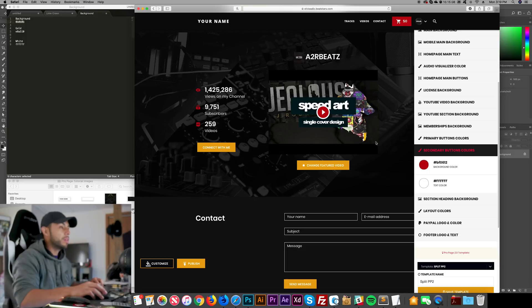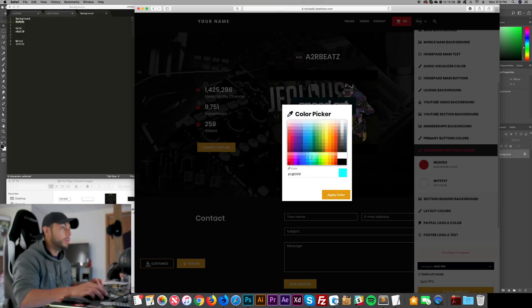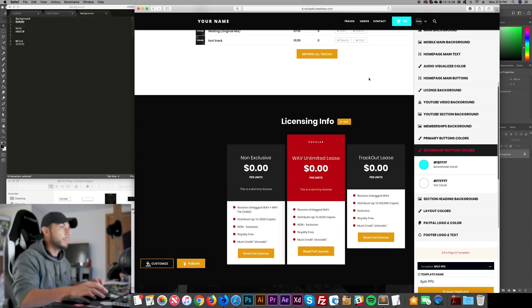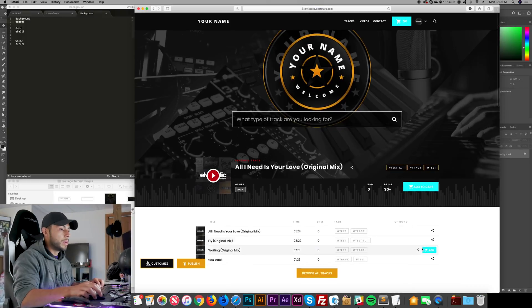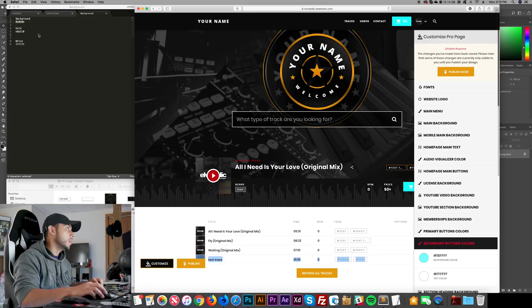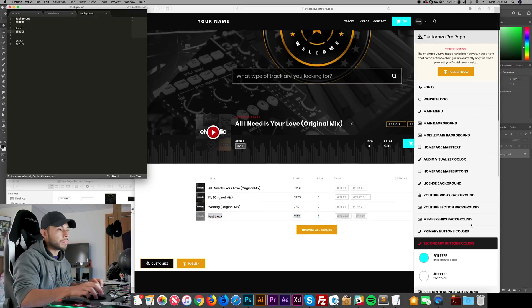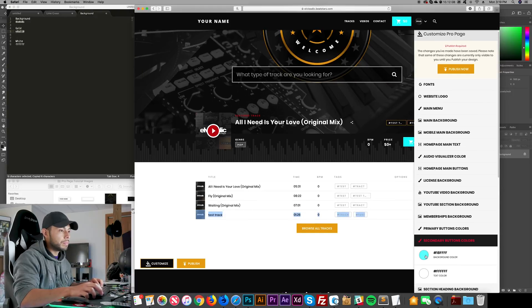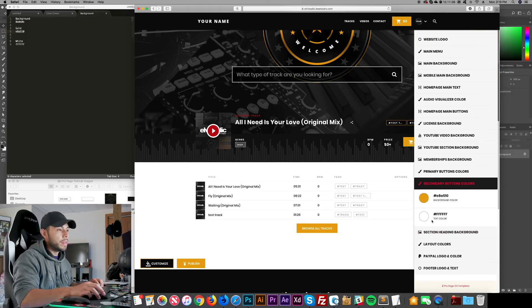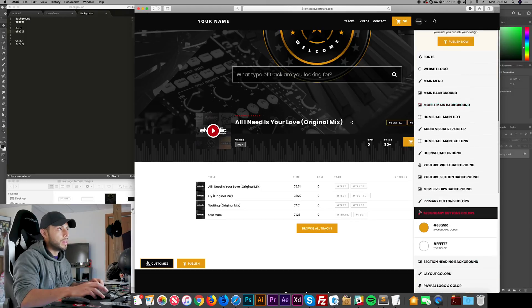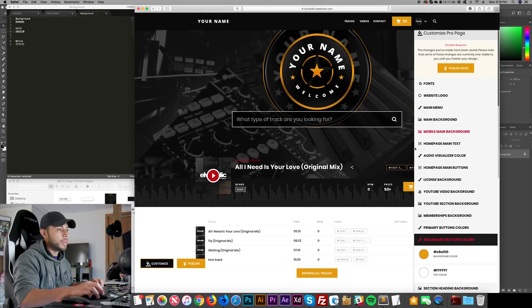For Secondary Buttons, I'll make them gold. The text inside them I'll leave as white.